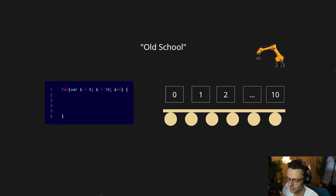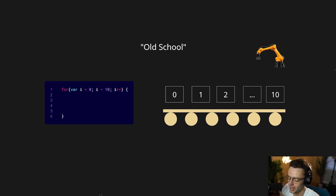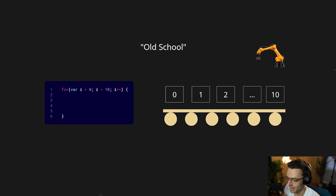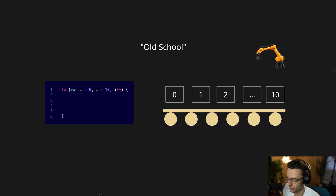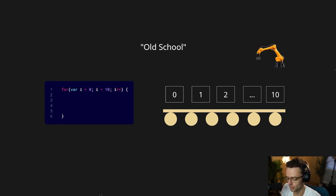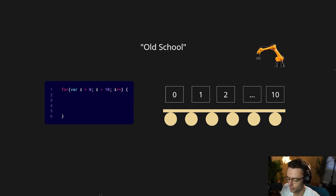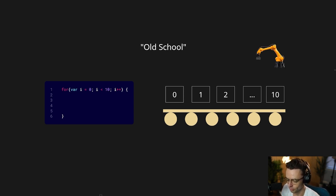For loops are one of those programming constructs that have crossed over into popular culture. Even people who are not programmers oftentimes know what for loops are, but if you don't know what a for loop is, don't worry because I'm going to teach you right now.